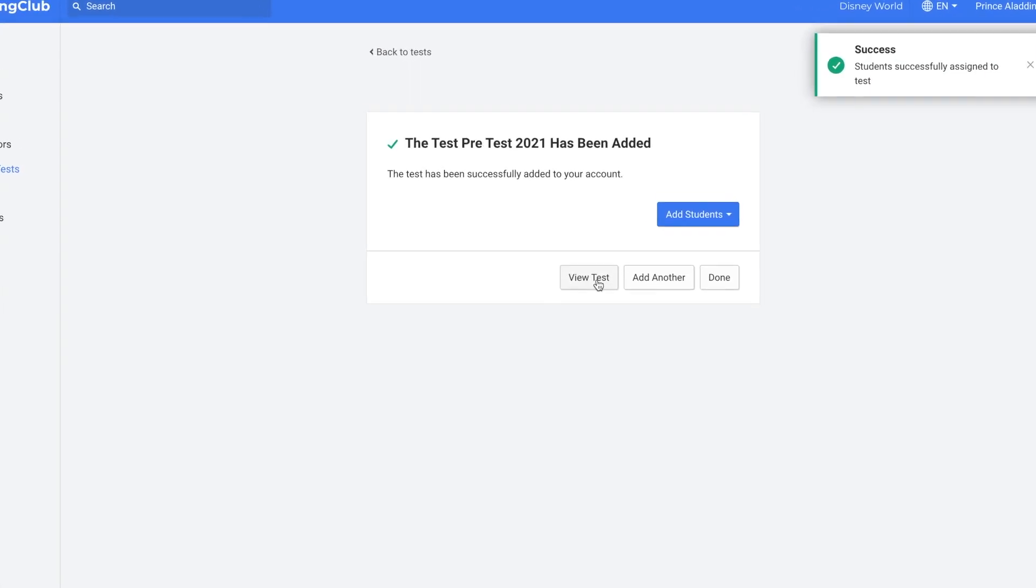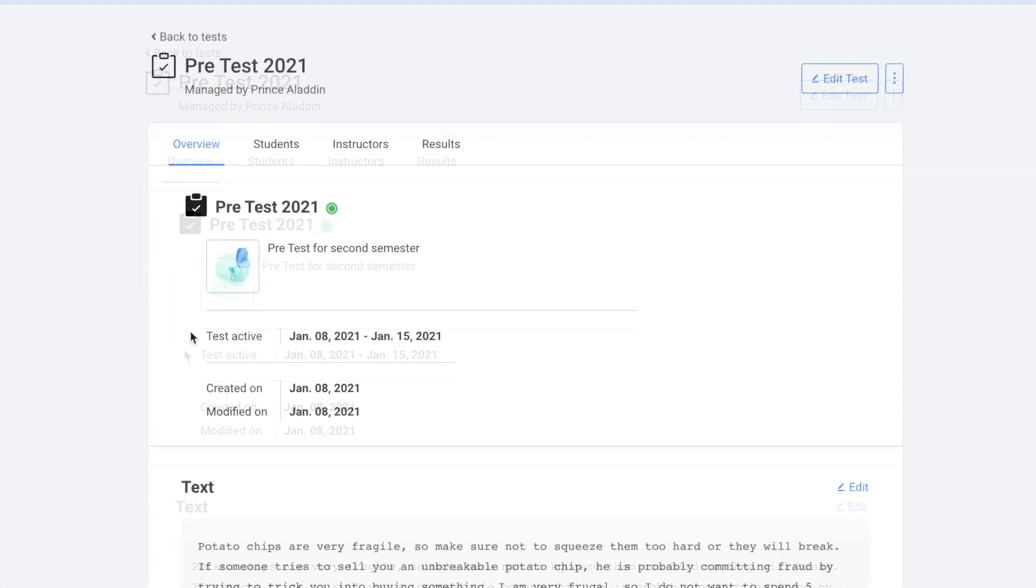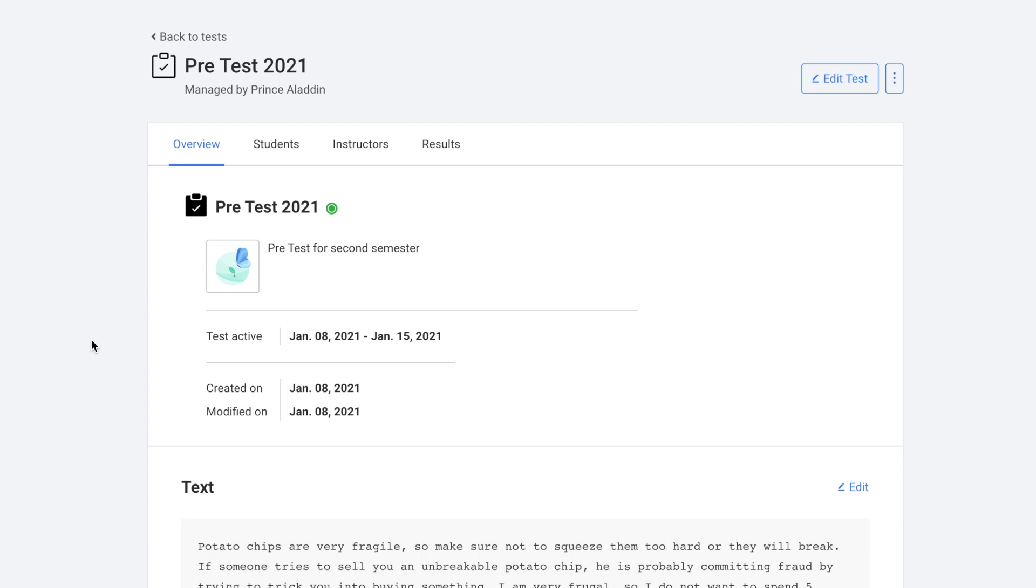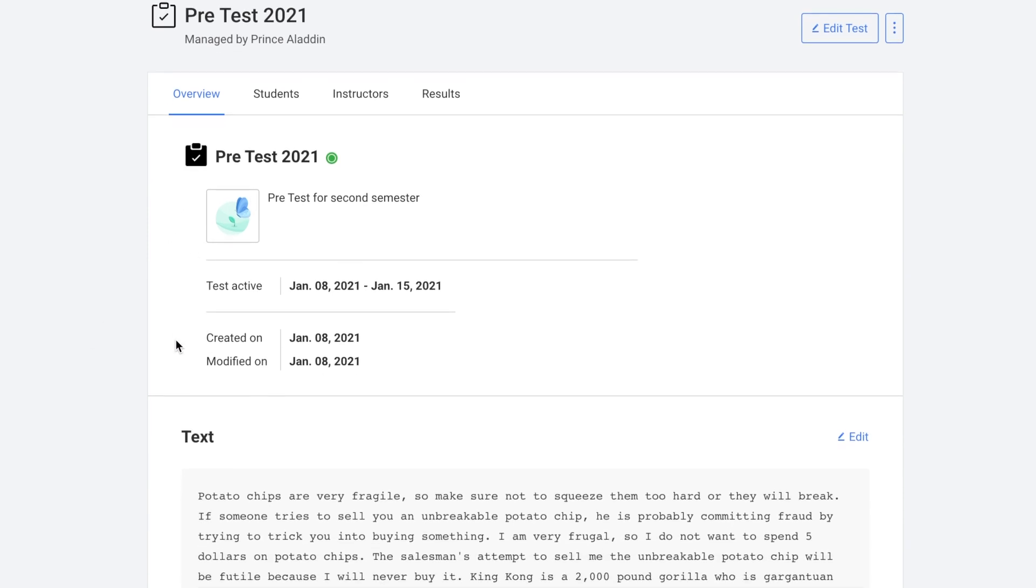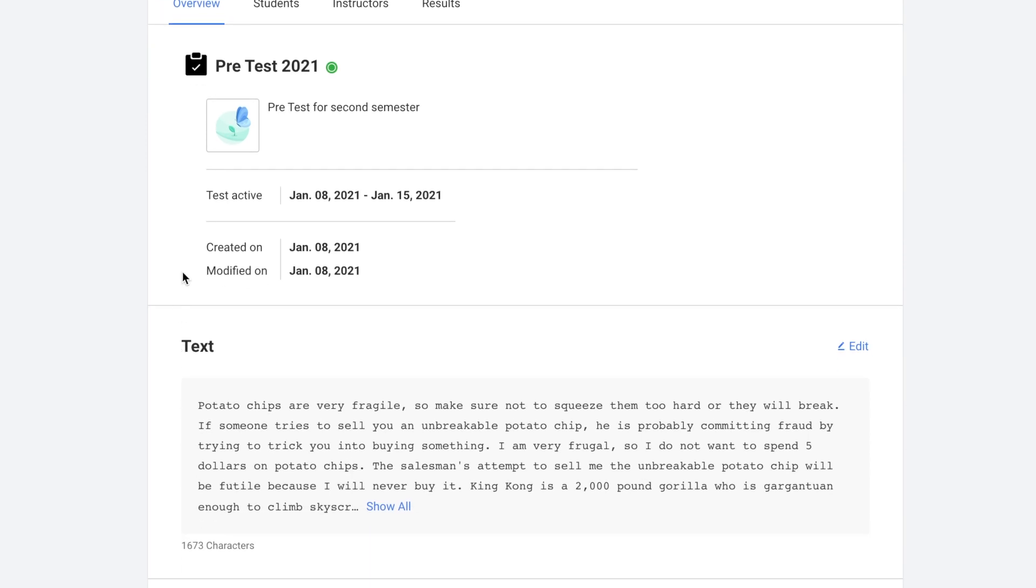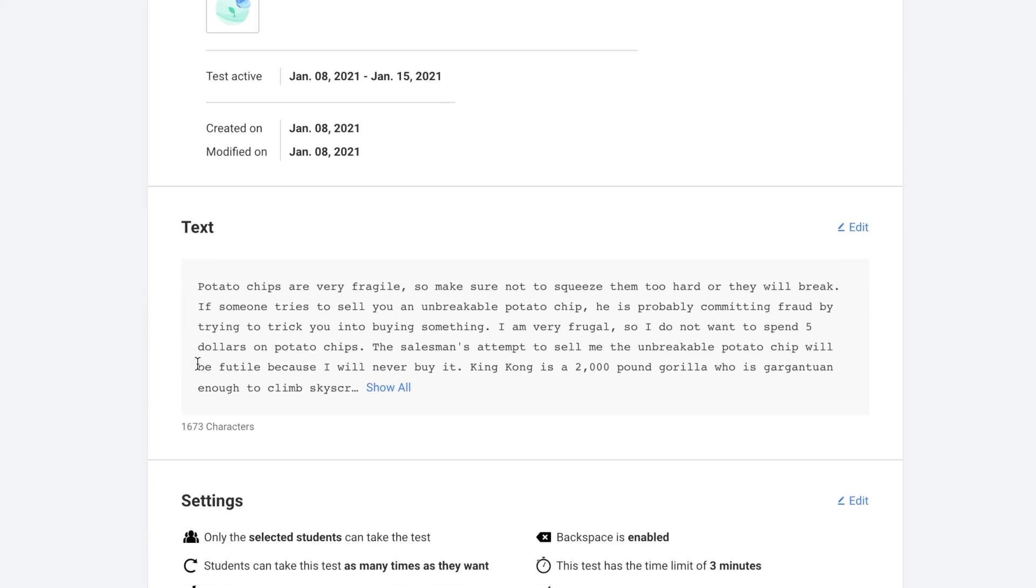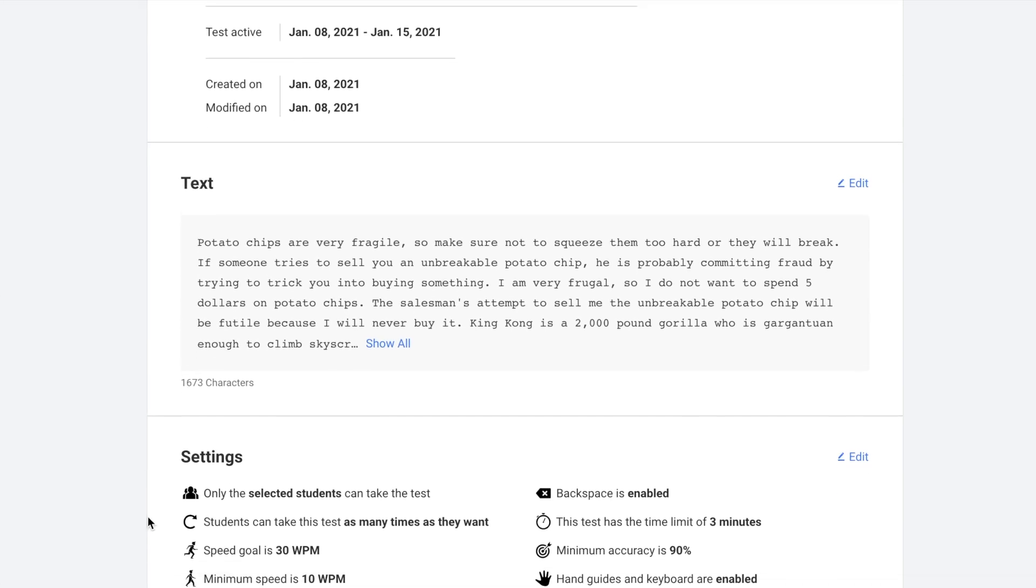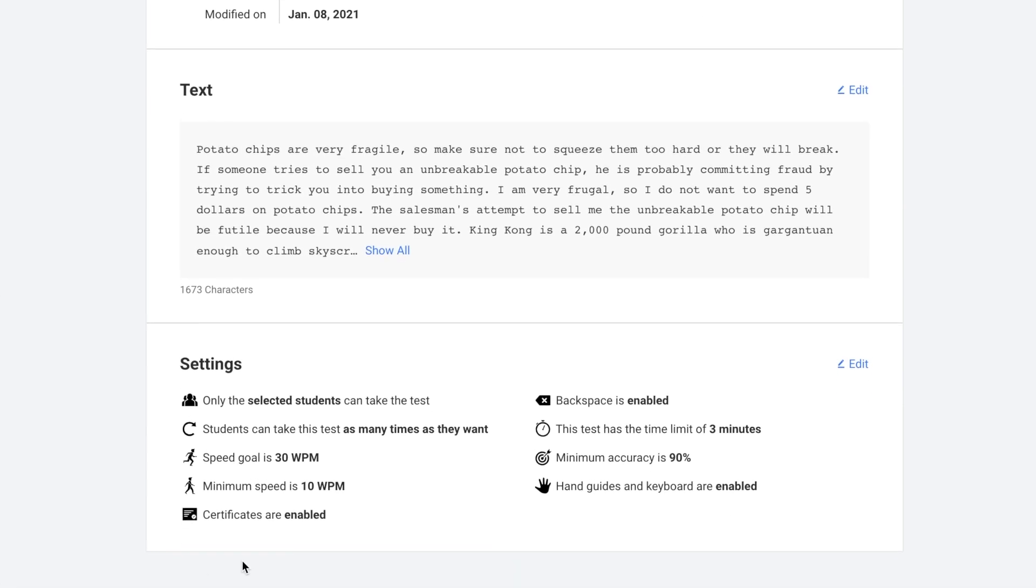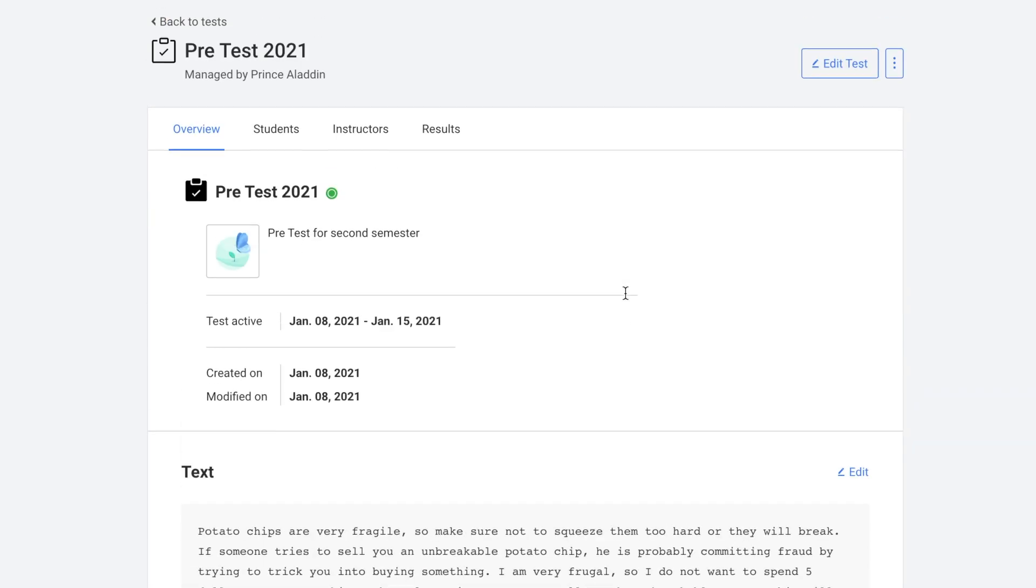Next I'll go to view test. So here you can see a quick overview: the name of the test, the description, the dates the test is active, the date the test was created. Here you can see the test text. You can edit it if you would like. And you can also see a quick overview of the settings and edit those as well.